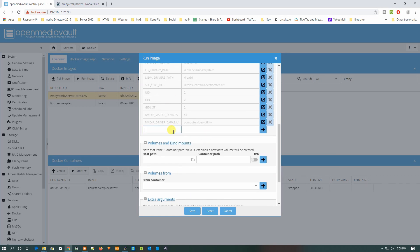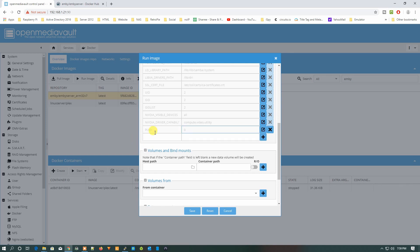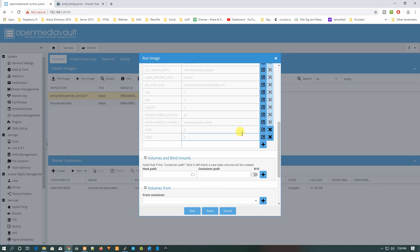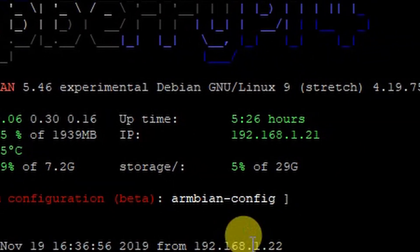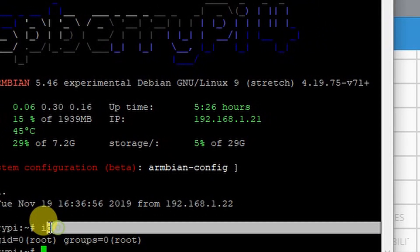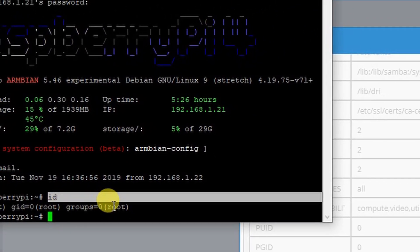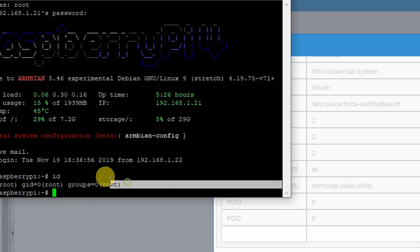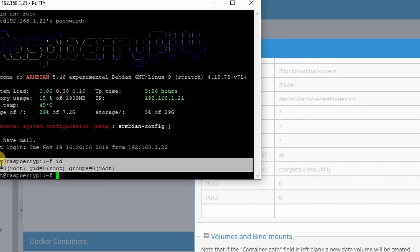Put here PUID, that is 0, and press OK, the plus sign, and then PGID, and that is also 0, and press the plus sign. How you can find PUID and PGID? You just need to open your SSH and type ID over there and then hit enter.